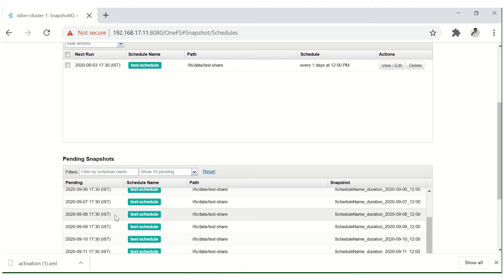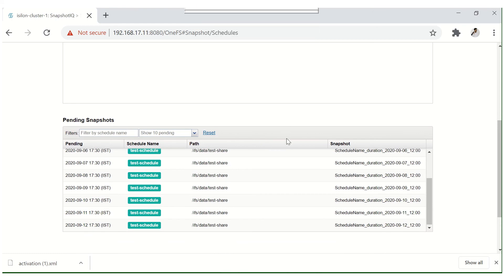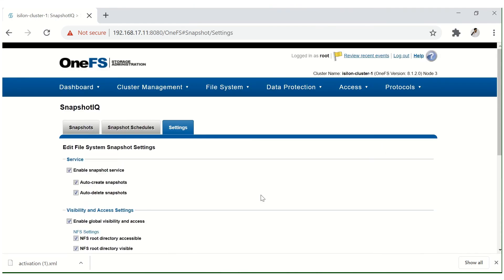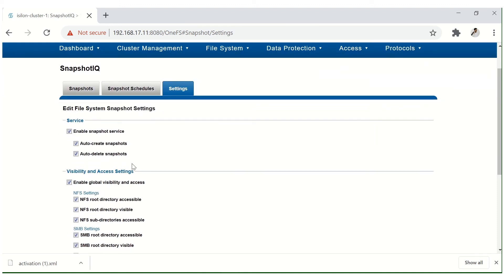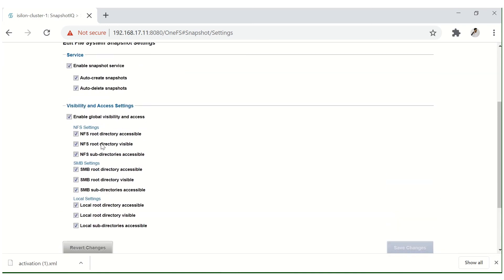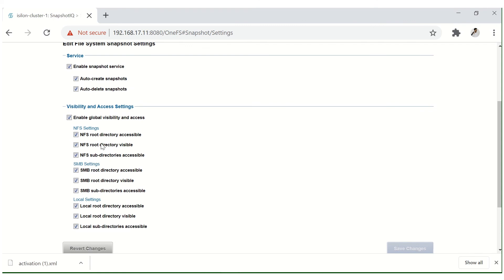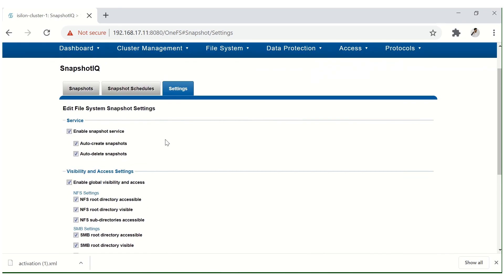In the Settings section, you can see the Snapshot File System Settings. You need to enable the snapshot service, and auto-create and auto-delete snapshots should be enabled so that when the expiration time is reached, Isilon will automatically delete old snapshots and create new ones. The visibility settings control whether users can access previous versions themselves — these settings should be enabled so users can restore files independently.